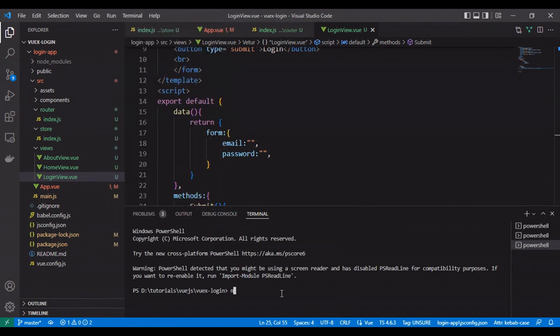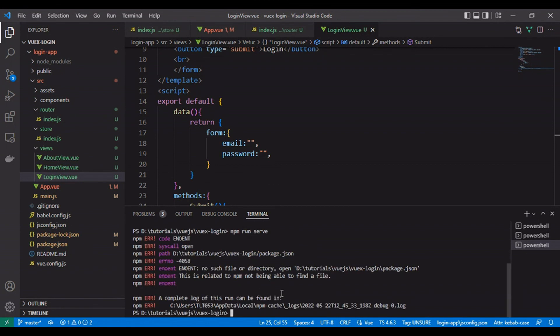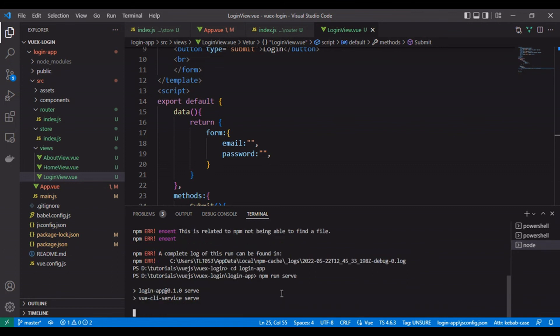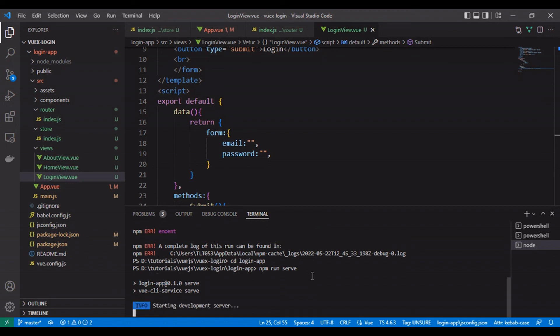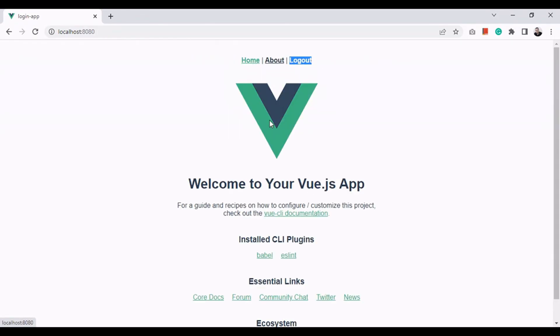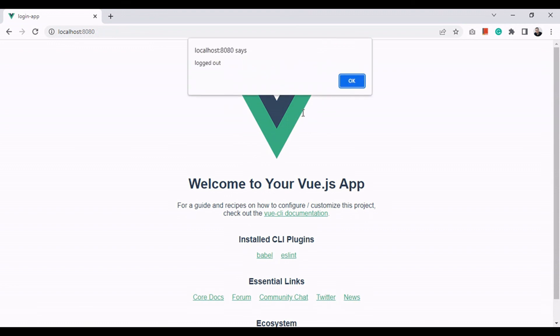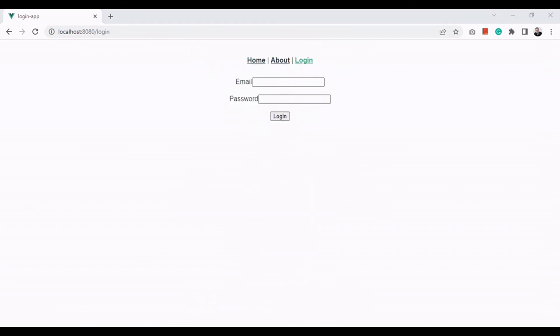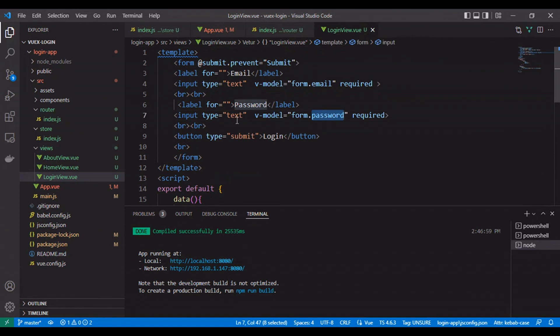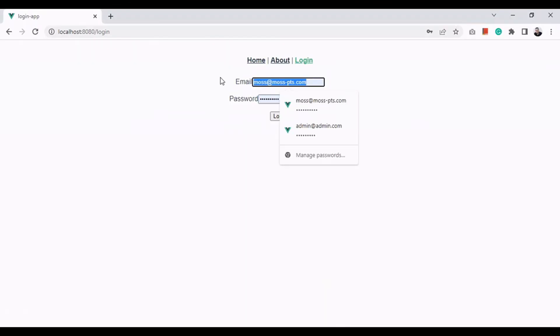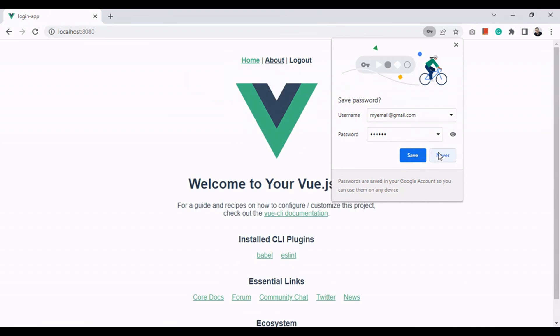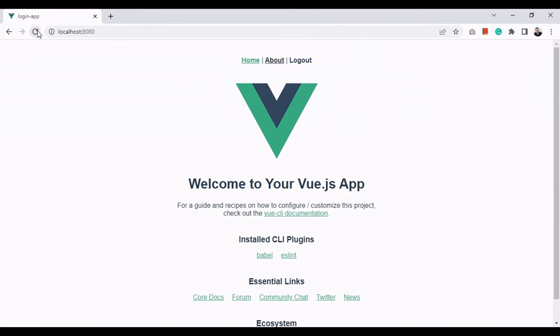Let's test our form to see if everything is working fine.